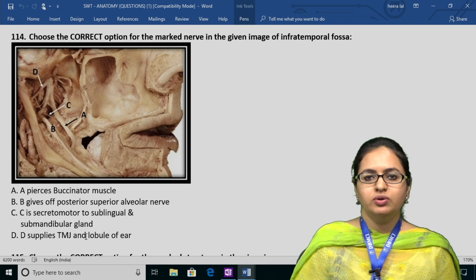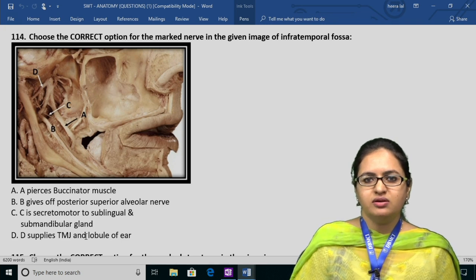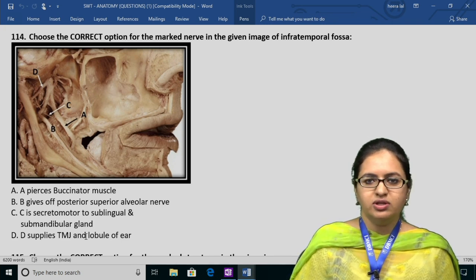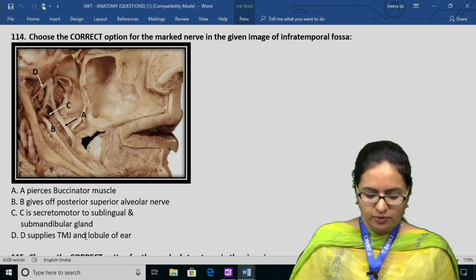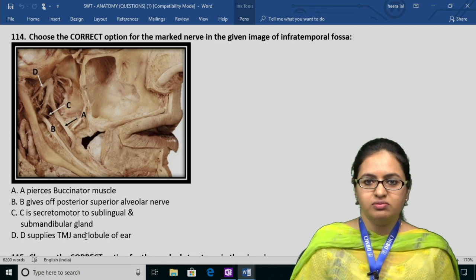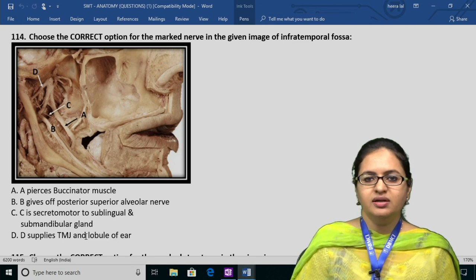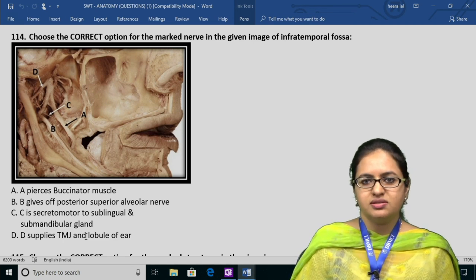Regarding the maxillary nerve: it gives the zygomatic nerve, anterior, middle, and posterior superior alveolar nerves, and then continues as the infraorbital nerve.